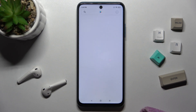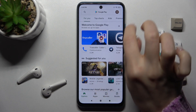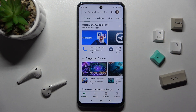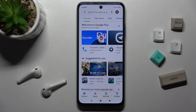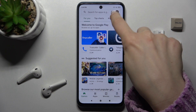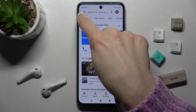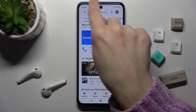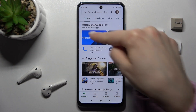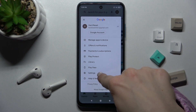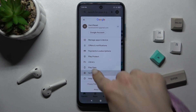So first you should go to the Play Store, and you have to be connected to Wi-Fi or mobile data. Then tap on the right or left upper corner burger menu and go to the settings.